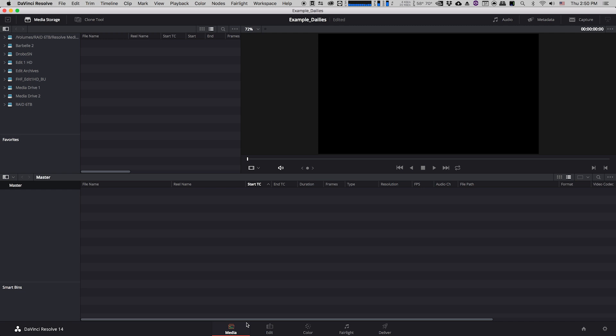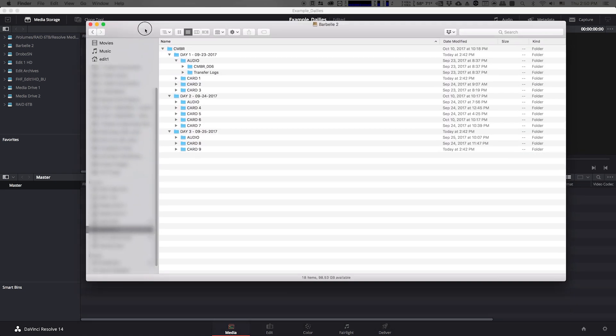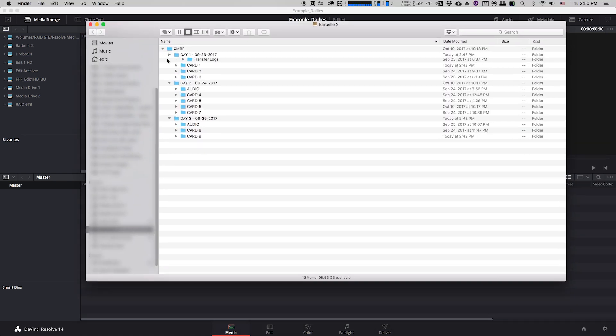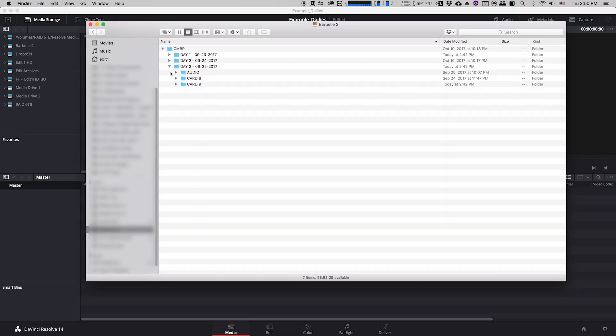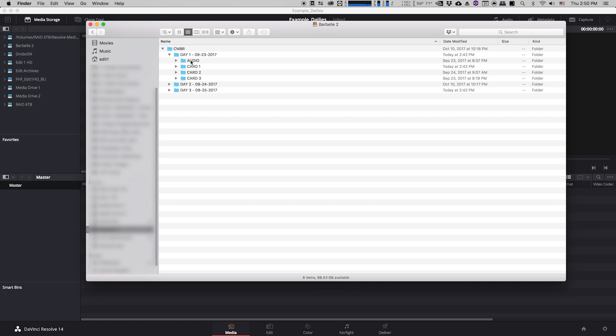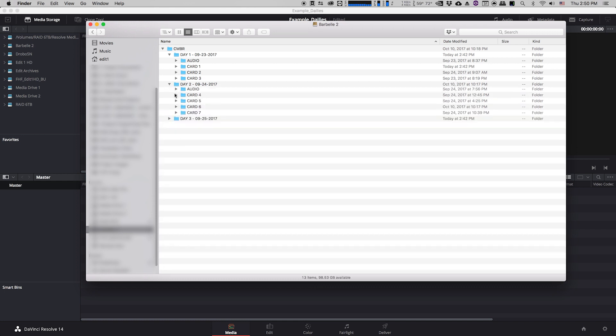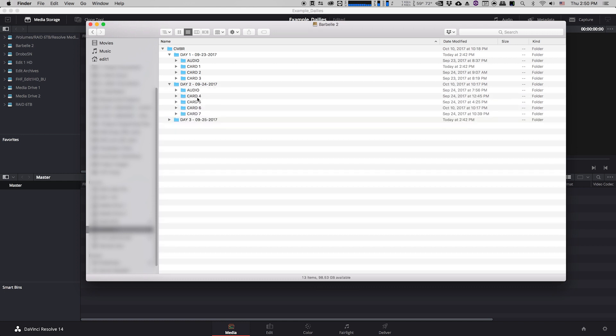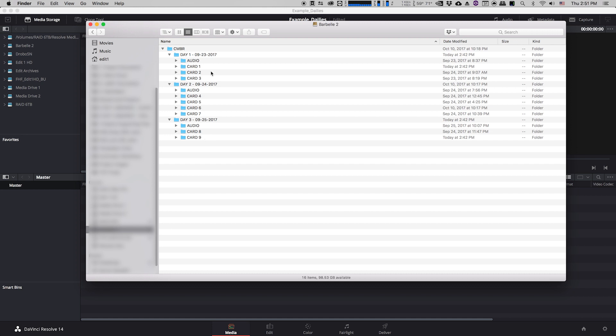So I'll just show you here what I have from the production. They've given me a hard drive with three days worth of footage on it, so they shot for three days for this short film. Inside each day there's an audio folder and then there are folders for each of the video cards that they shot. So day one they shot three cards, day two they shot four cards, and day three they shot two cards. I'm going to go through the process of importing this footage into Resolve and organizing it.